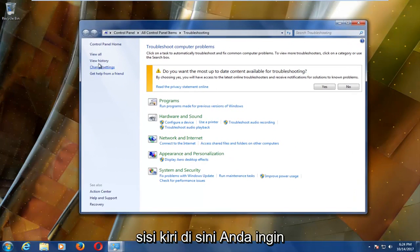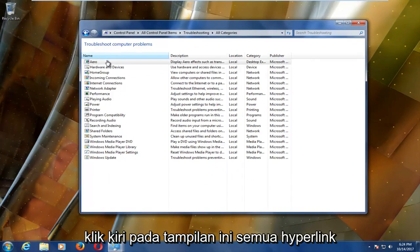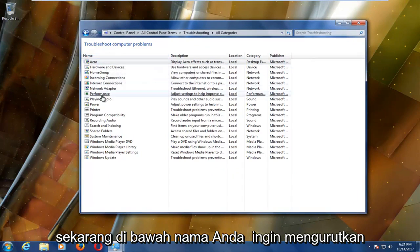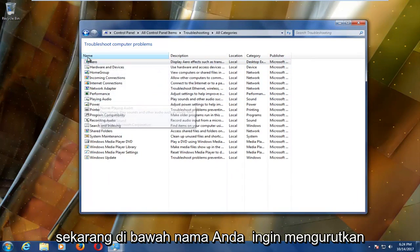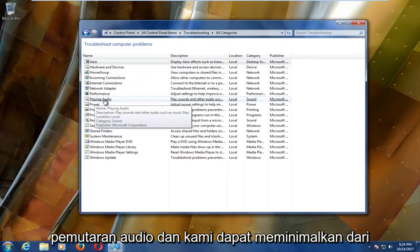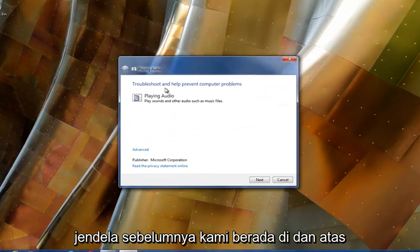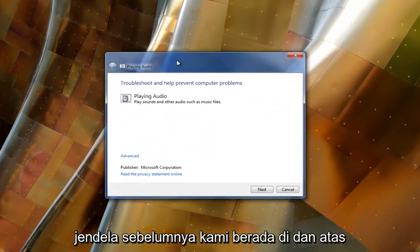And now on the left side here you want to left click on this view all hyperlink. Now underneath name you want to select playing audio. And we can minimize out of our previous window we were on.